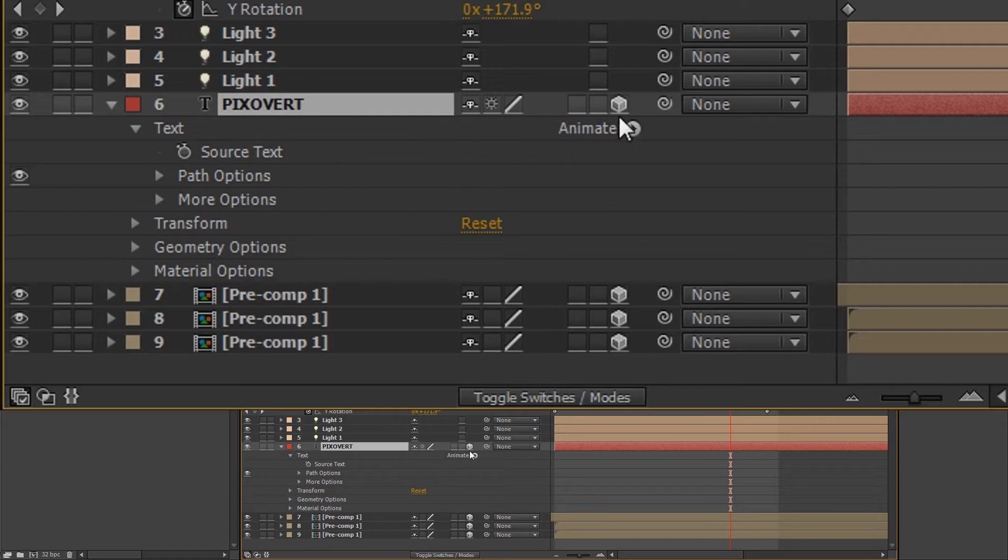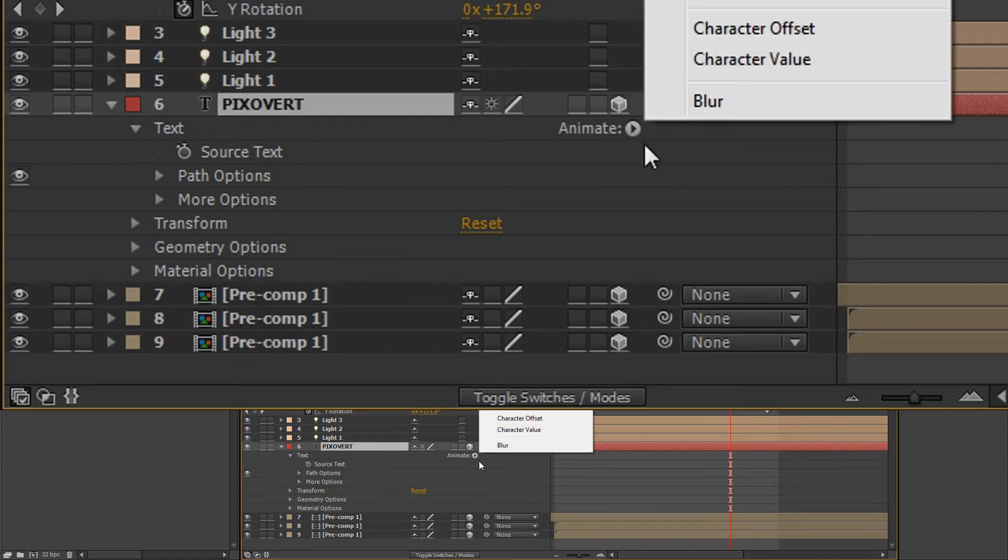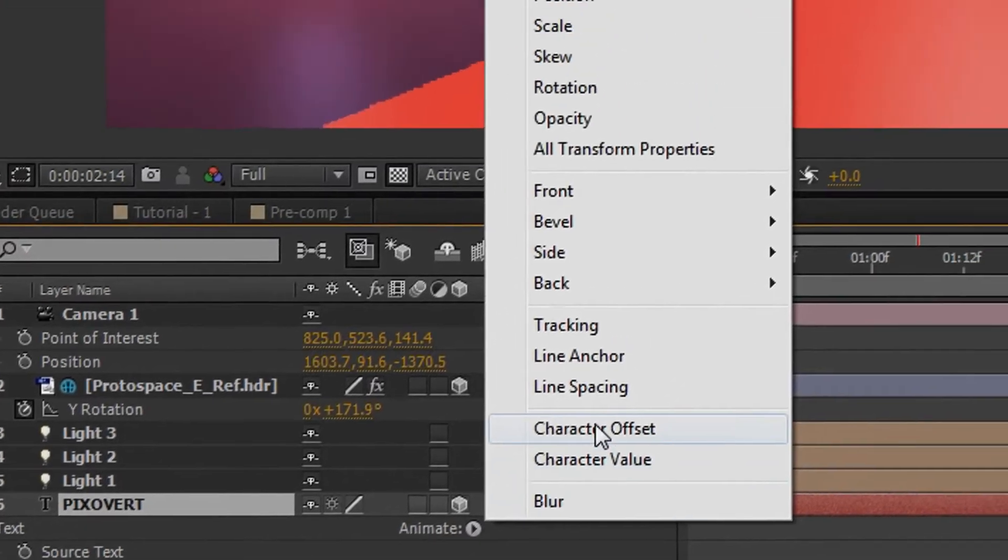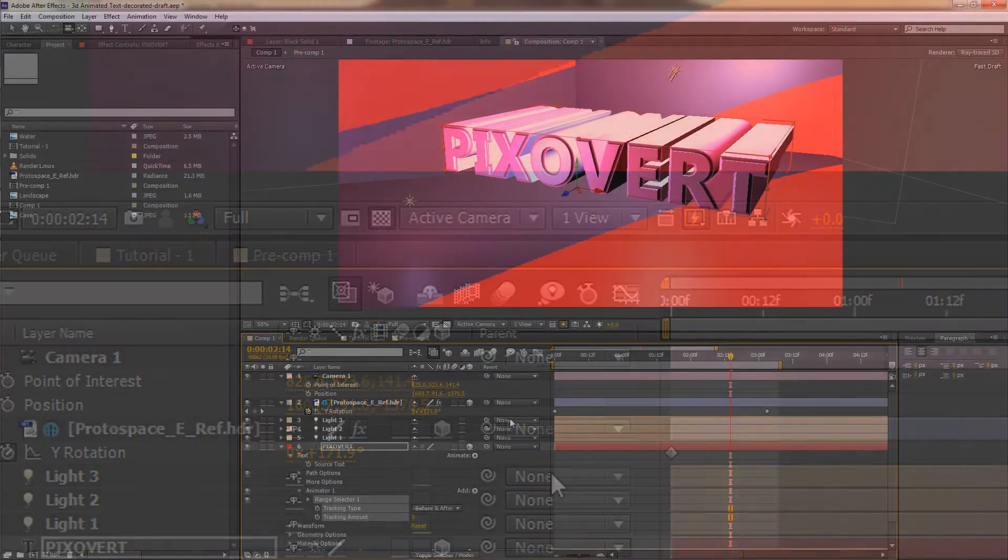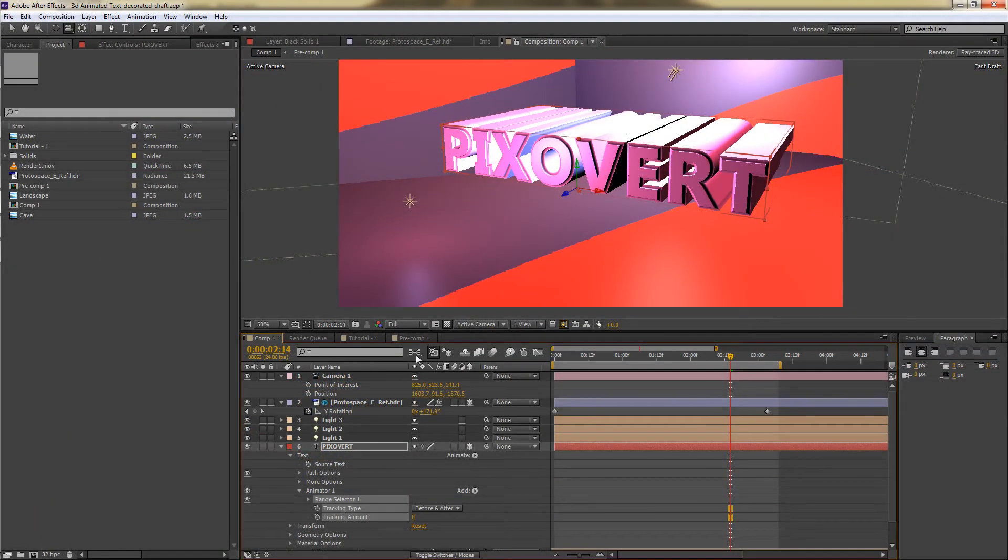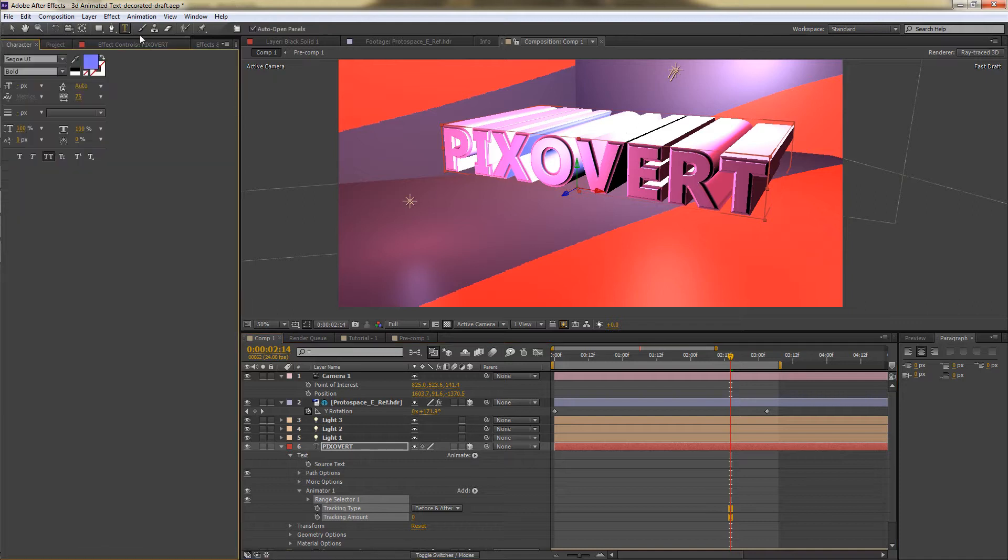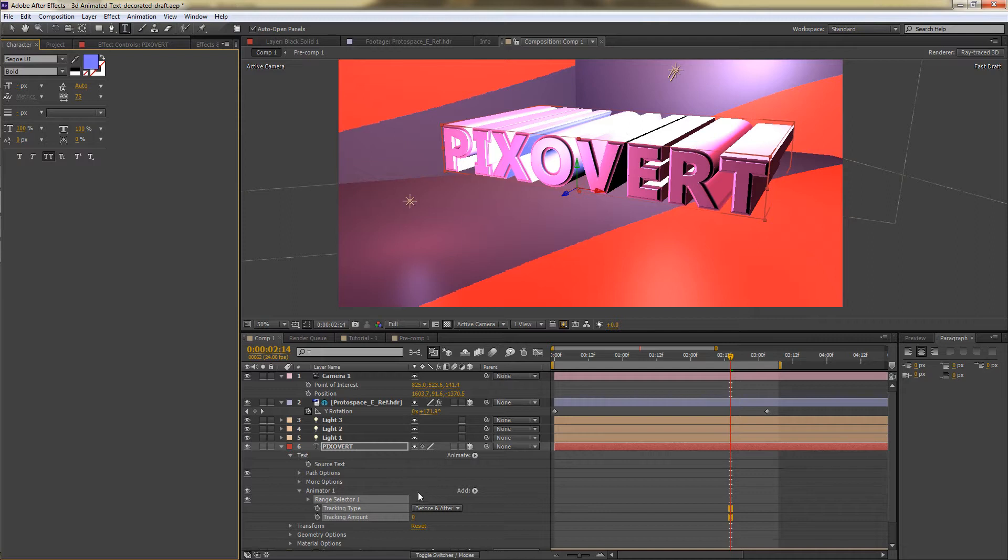We'll go to this option here called animate and we'll click on the little triangle. And what we want to change is the tracking. So I'm going to click on that. Now the tracking is something that we can affect up here as well. And I think we did that in the previous video. But we can also change it down here inside of the layer itself and keep everything nice and neat.